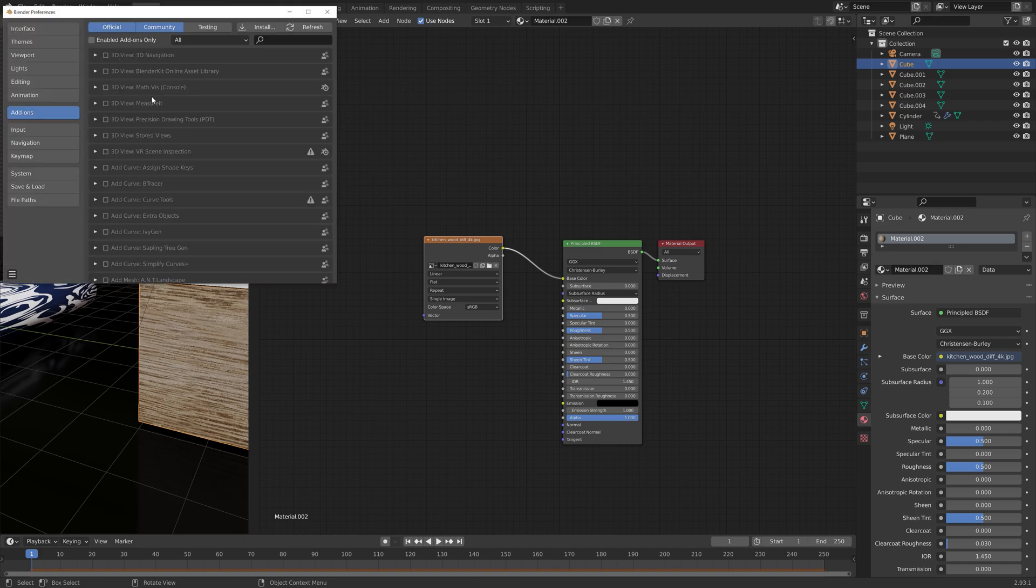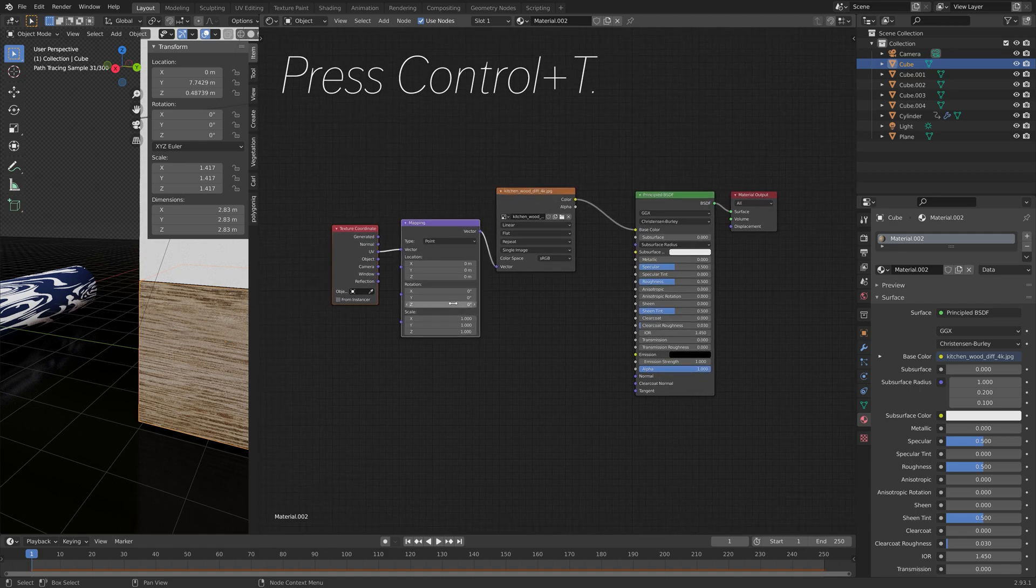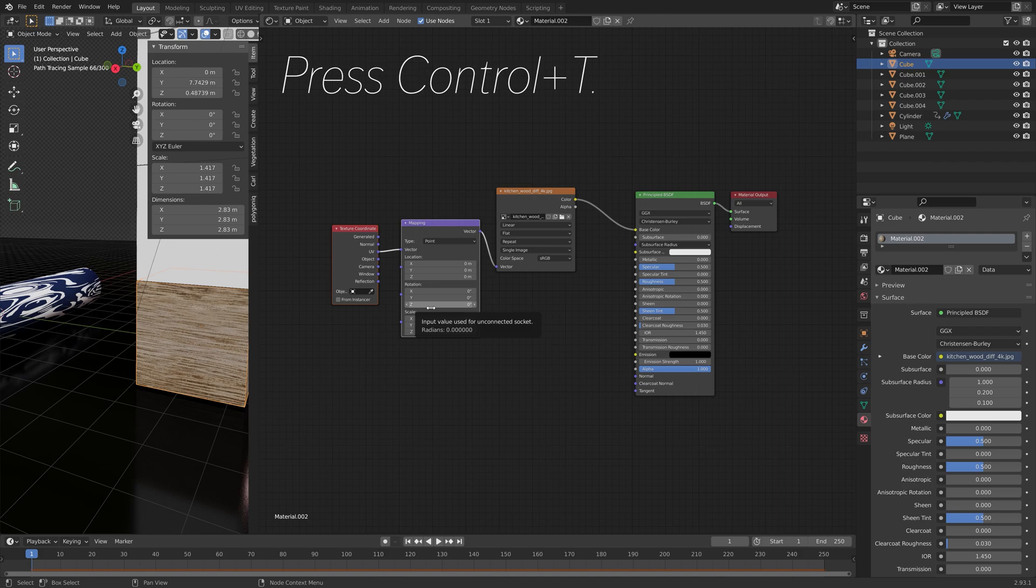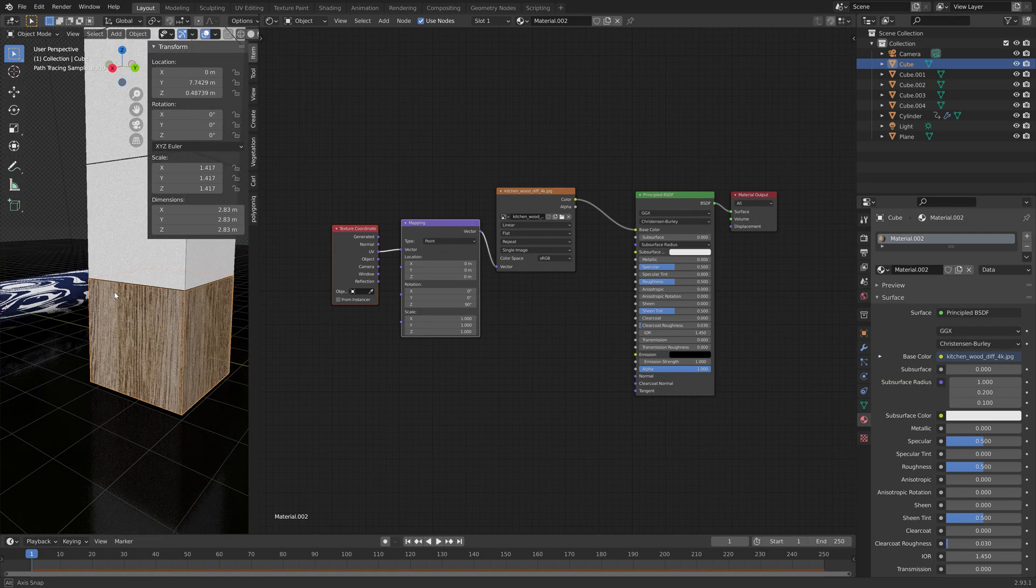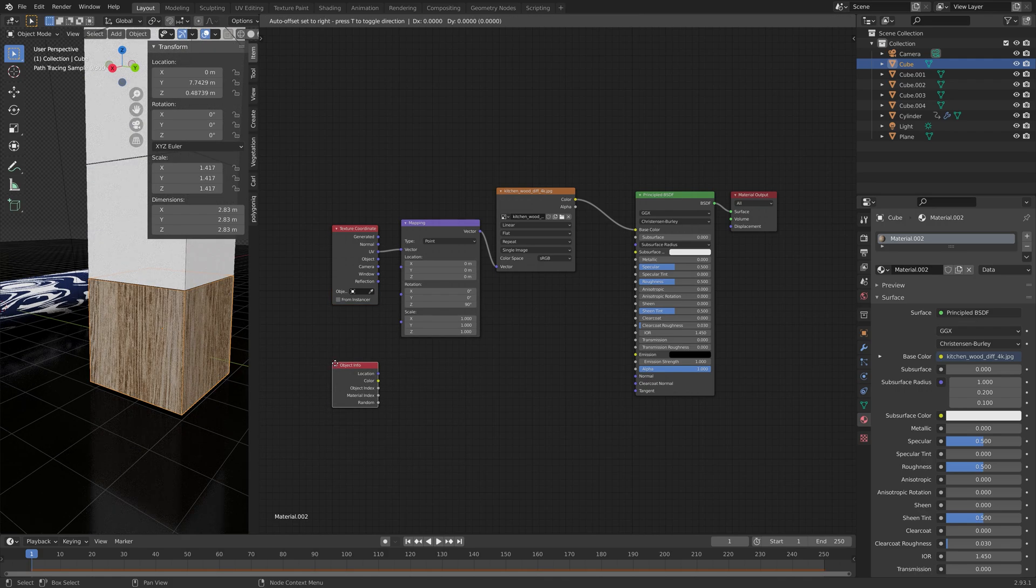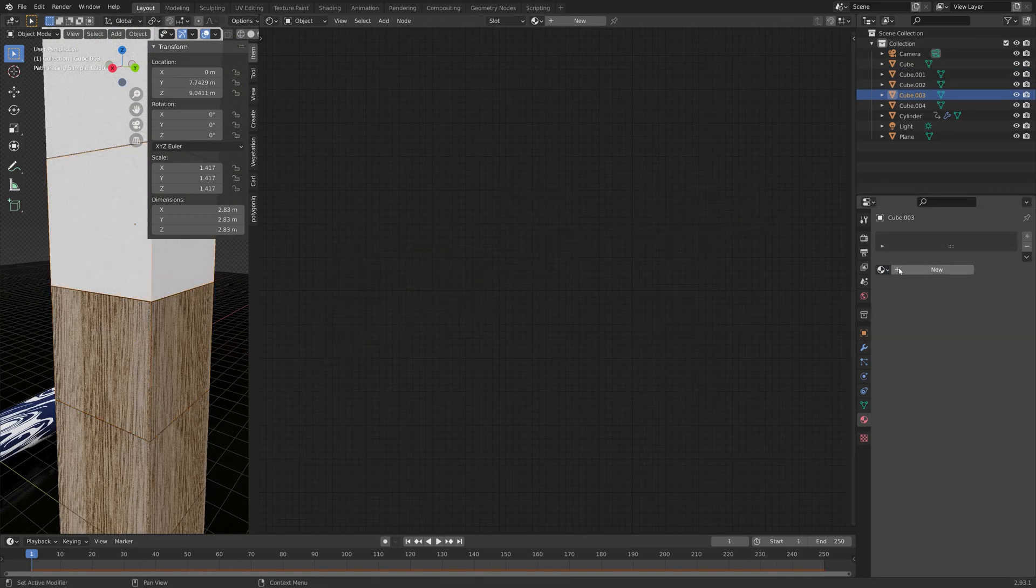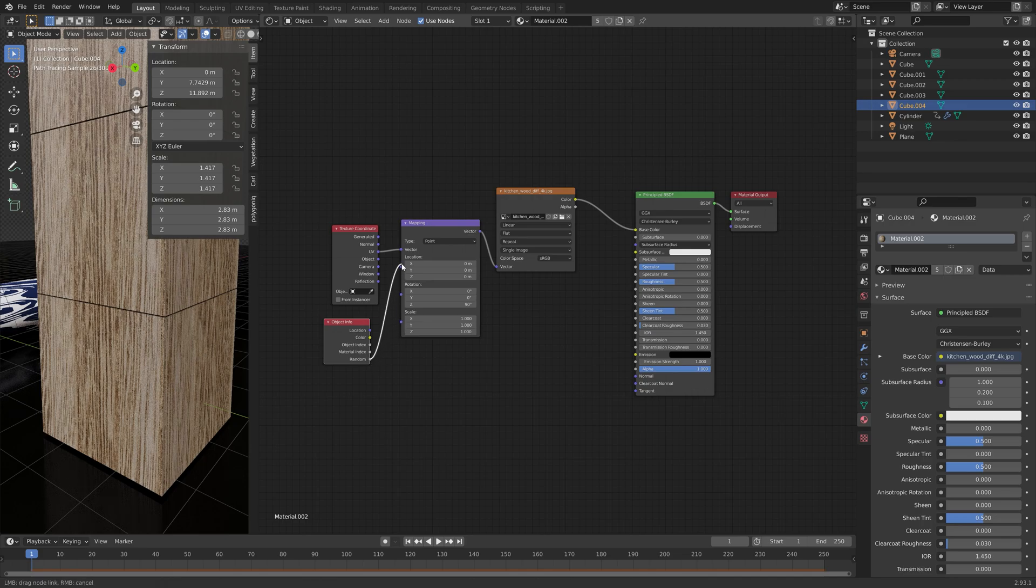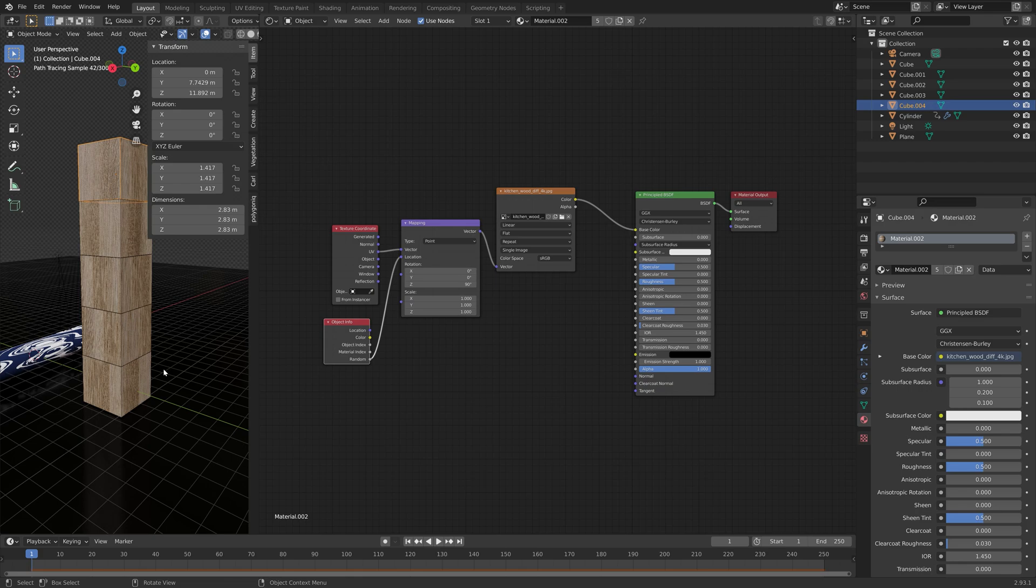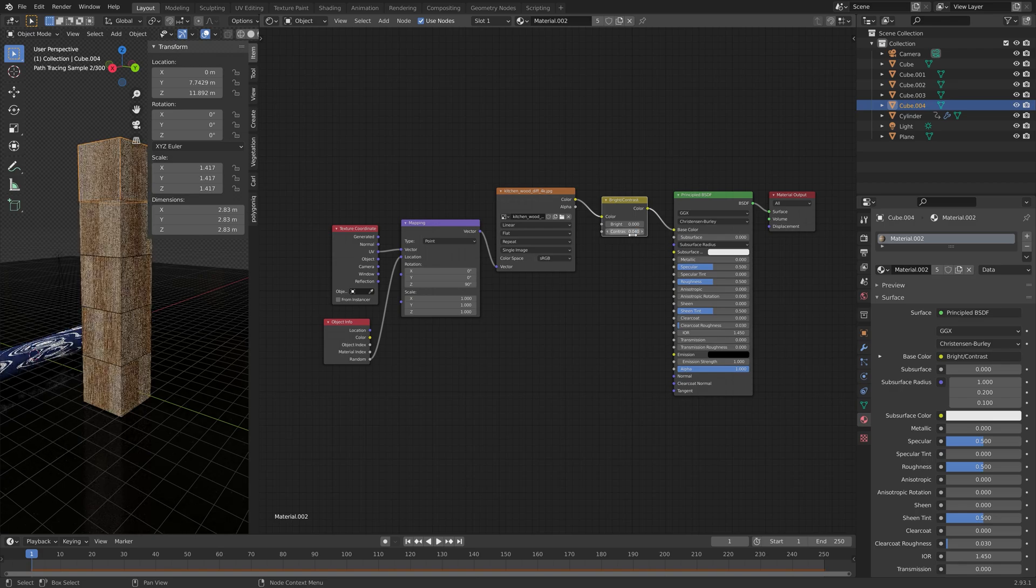And then next, make sure that under preferences and add-ons, you have the node wrangler add-on enabled. So that when you press ctrl T, you will get the mapping and texture coordinates node. And then we can set the rotation value to 90 for the Z axis, so that the lines are vertical. And then add an object info node. And we're going to connect it later. But first, let's add the same material to the rest of the cubes. And then we can connect the randomness to the location, so that each of the cubes have different locations for the image texture. And then we can add some bright contrast as well to increase the contrast.